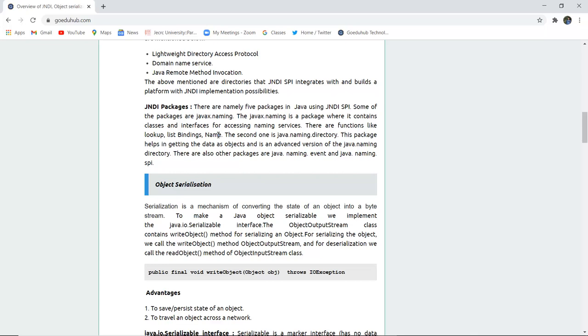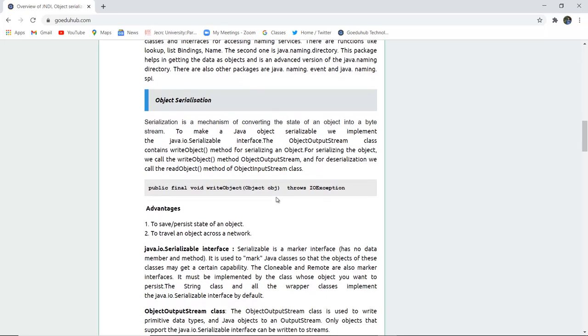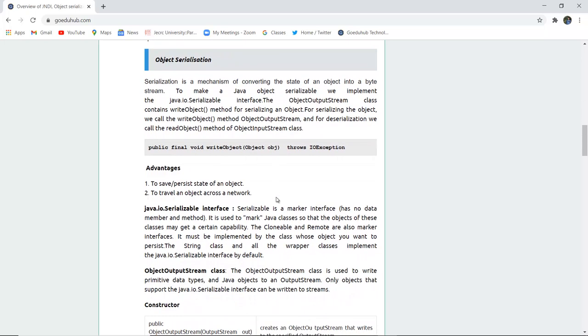Next comes object serialization. Serialization as we all know is a mechanism for converting the state of one object into a particular byte stream. To make the Java object serializable, we implement the java.io serializable interface. With the help of that particular interface, we can make any Java object serializable.